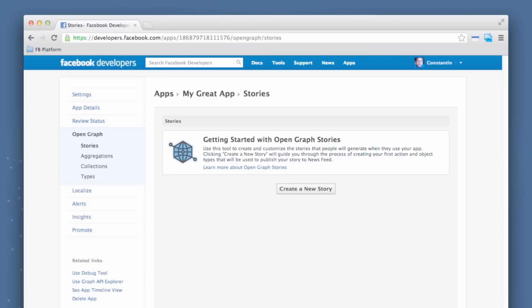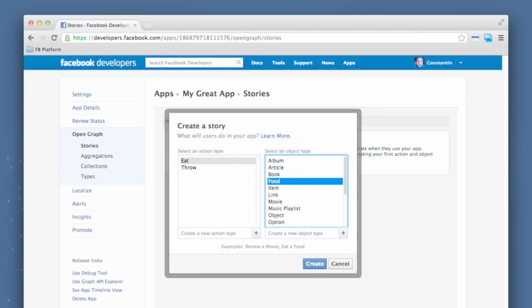So we're going to hit the Create a New Story button. This then gives me a dialog where I can select the action types I want to use. Or if it's not in here, I would add it. So in my case, I typed in eat a food. I added these things into the combo boxes. And then I'm going to hit Create to generate this story.